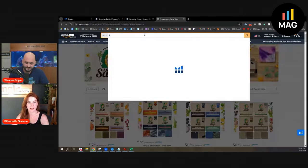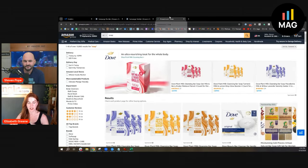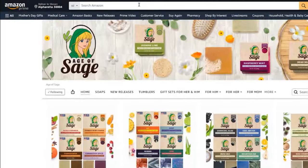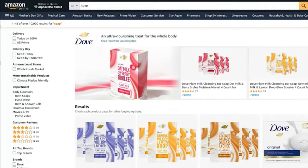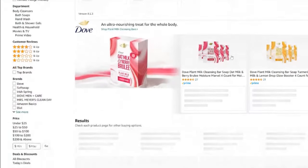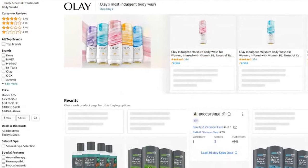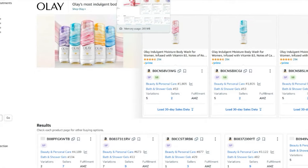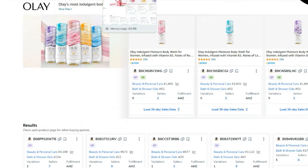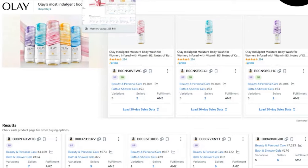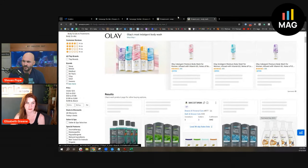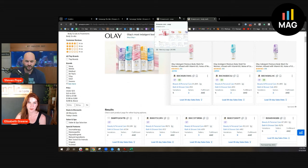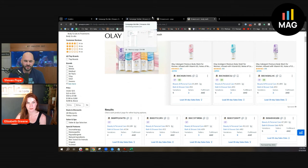Every single match type inside of a Sponsor Brand ad now will trigger what's called related search. Classic example would be like soap—it might trigger something like body wash. It's related, it's kind of adjacent, but it's not what I was wanting to target with my soap. I might have typed in soap but trigger a body wash Sponsor Brand ad.